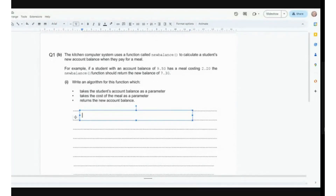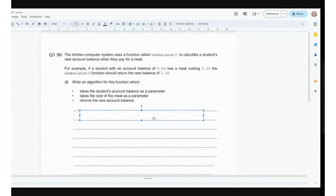Hi everyone. What we're going to do is go through some sub-program questions and I'm going to answer them, but also talk you through what we mean by sub-programs and hopefully it's going to make some sense.